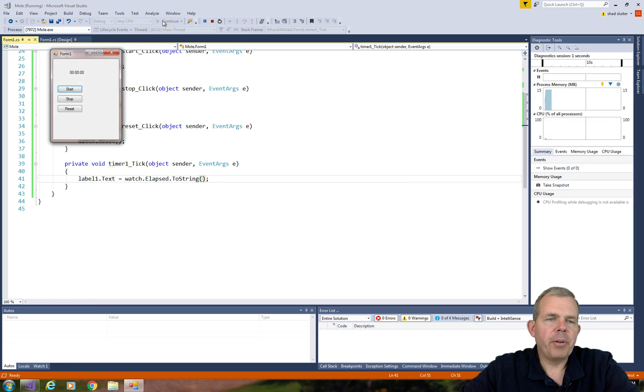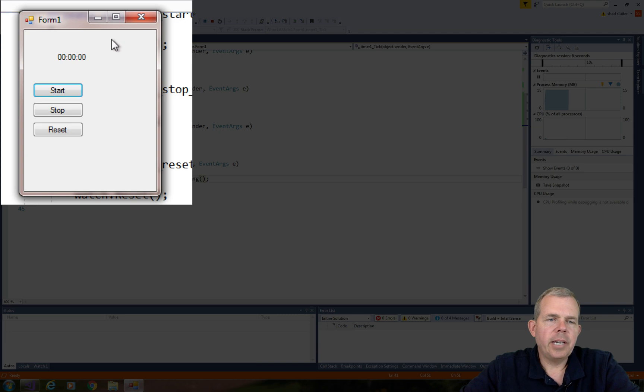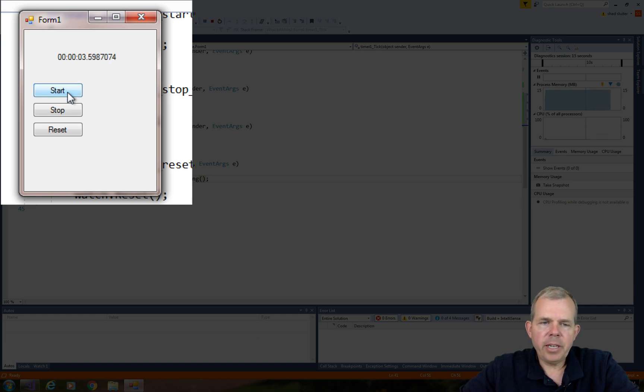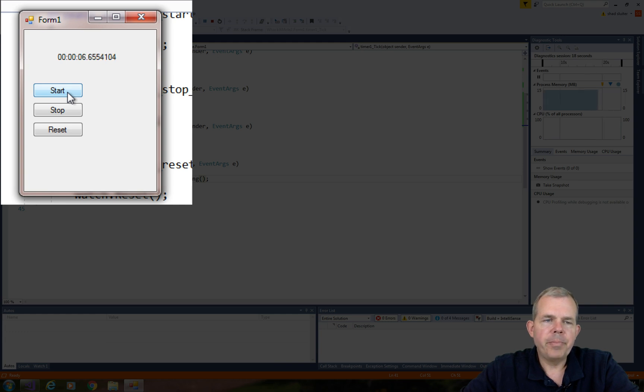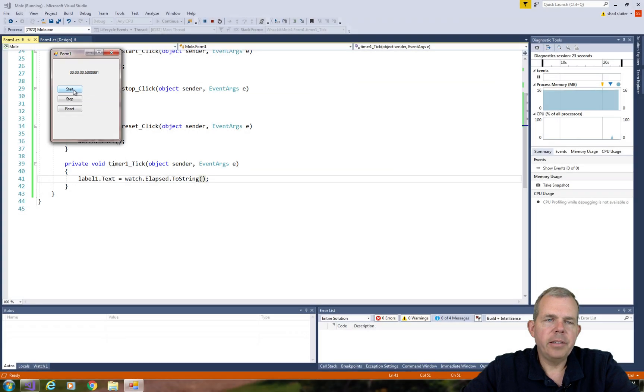Now when I run the program, you can see that the tick event has already occurred. The timer shows the value of the watch up here on the screen. It's zero. If I push start, the timer begins. And every tenth of a second, the tick event now updates the label. We can stop the watch, we can reset the watch, and start it again.